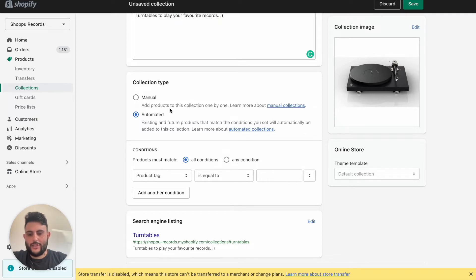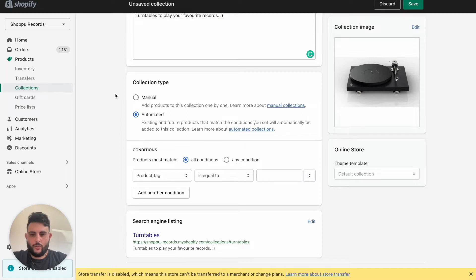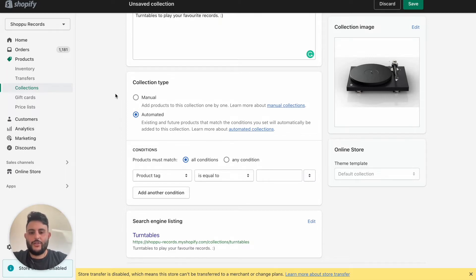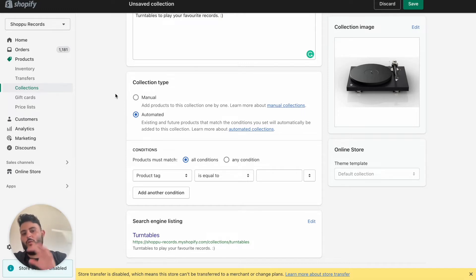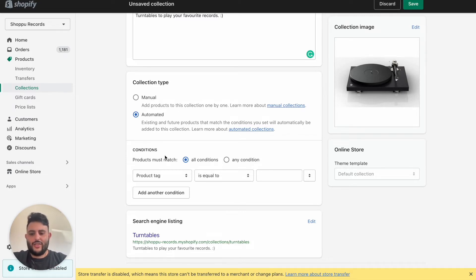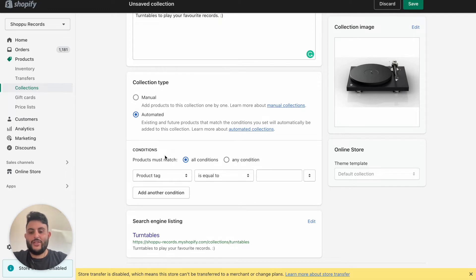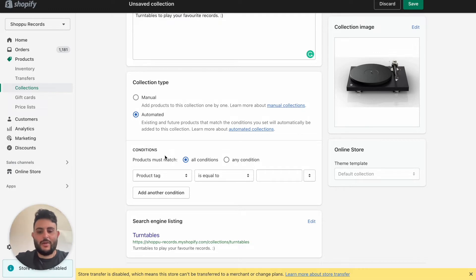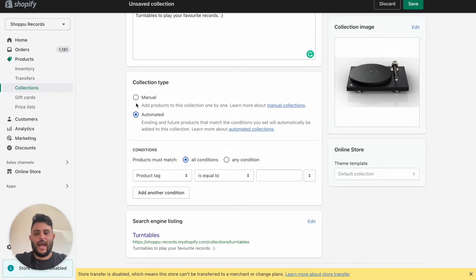We'll add this image. Down here we can either choose a manual collection or an automated collection. Most of the time I think you're going to want to use an automated collection. A manual collection is where you just select which products you want. Whereas an automated collection looks at conditions, I think you can have up to 60, and it will be like if a product matches this condition, add it to this collection automatically. And likewise, if it doesn't match it anymore, automatically remove it.